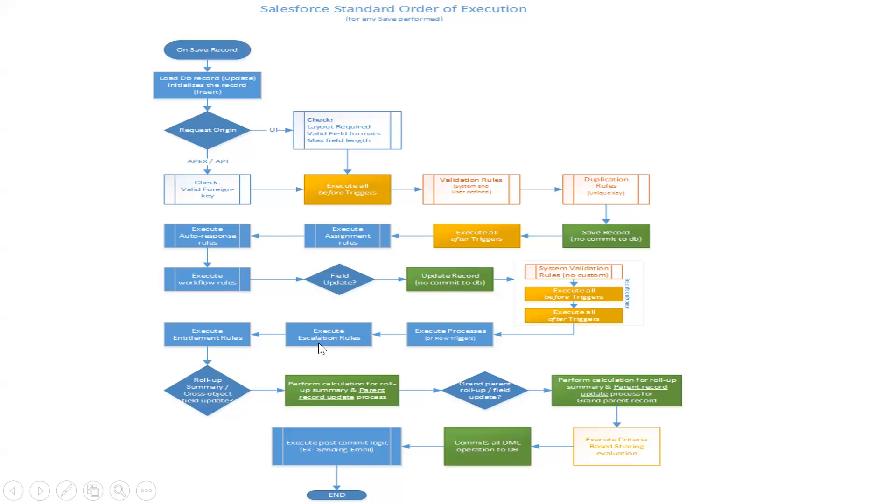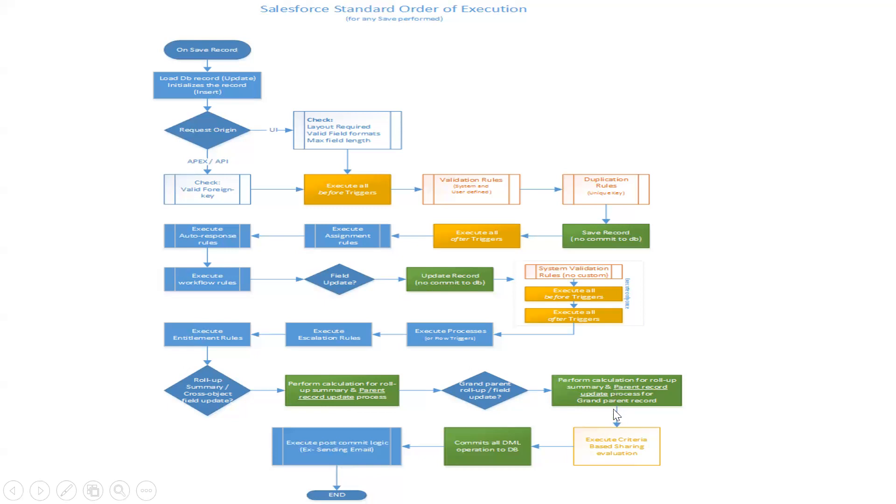Then escalation rules, and then roll-up summaries, performing the calculation for the roll-up summaries based on the parent record update process. After all this roll-up summary is done, then criteria-based sharing will be executed. Then it commits to the database. Then post-commit logic will be executed like sending emails and assigning tasks. Then execution ends. This is the order in Salesforce.